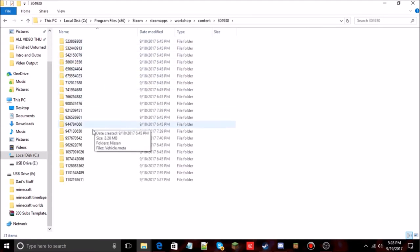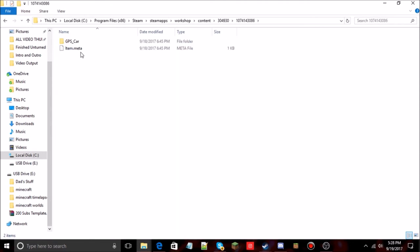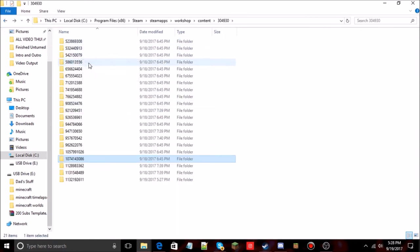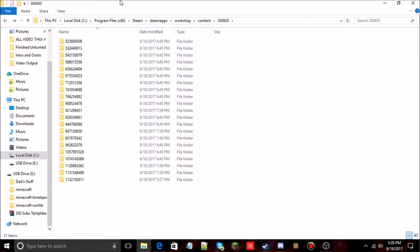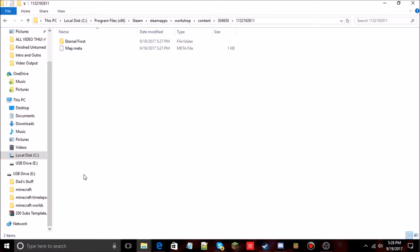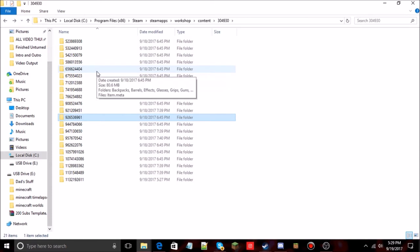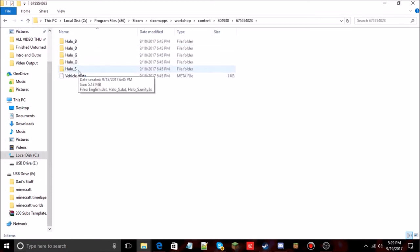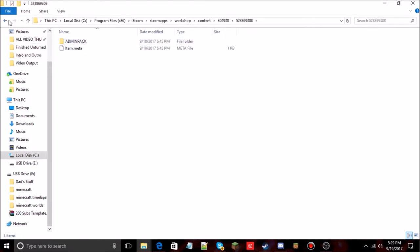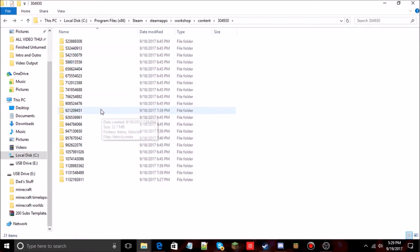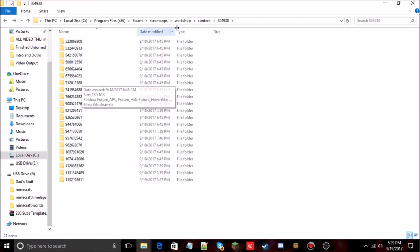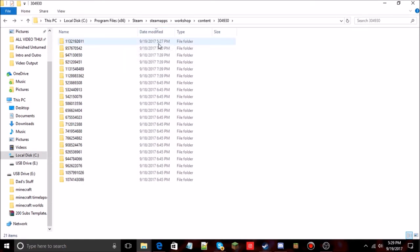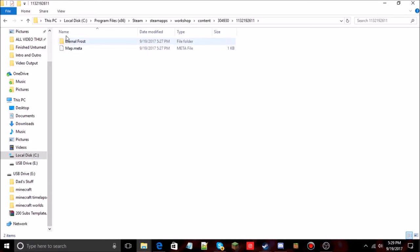You might have a ton of folders in here — many might be empty, but some contain mods and maps you've downloaded for use in single player. To find the one you just downloaded, click on Date Modified, and you'll see the most recent download. I downloaded Eternal Frost at 5:27 PM today, September 19th — so that's the folder we want.